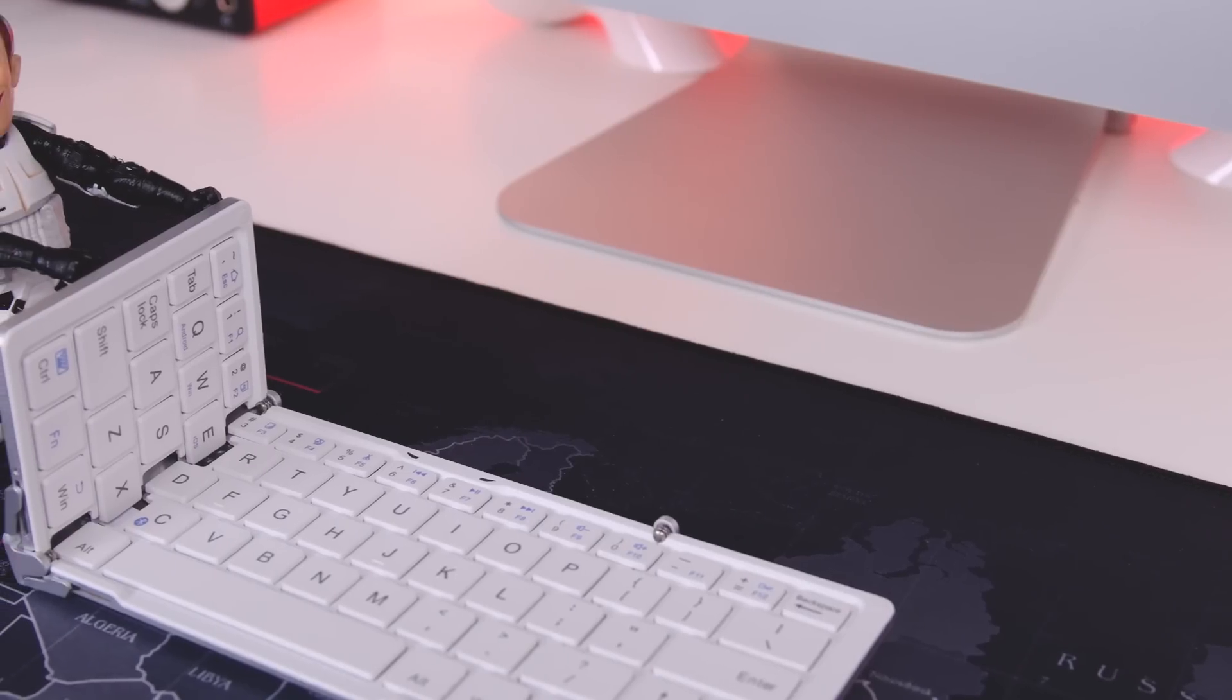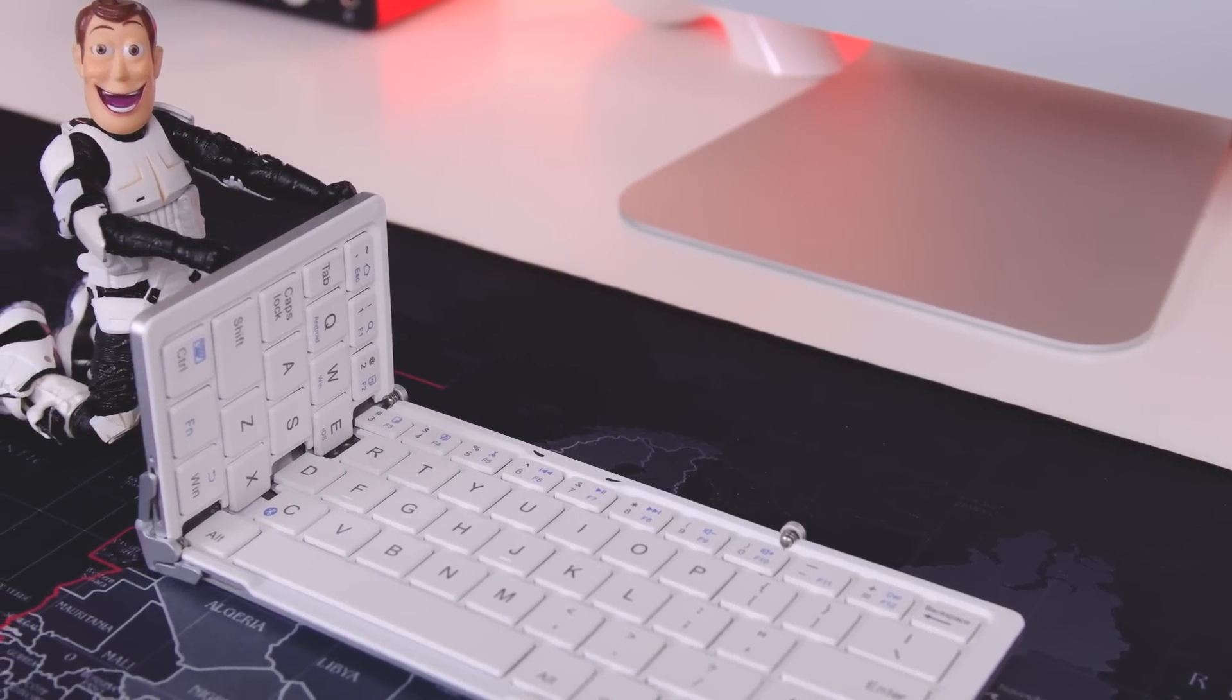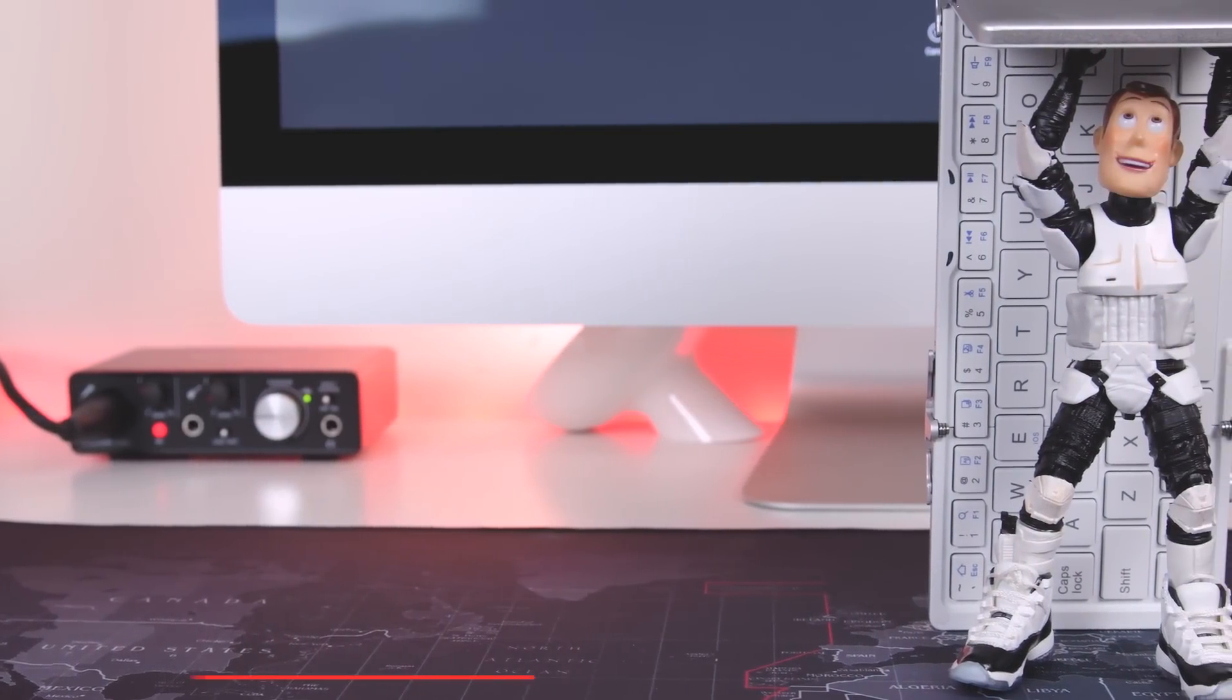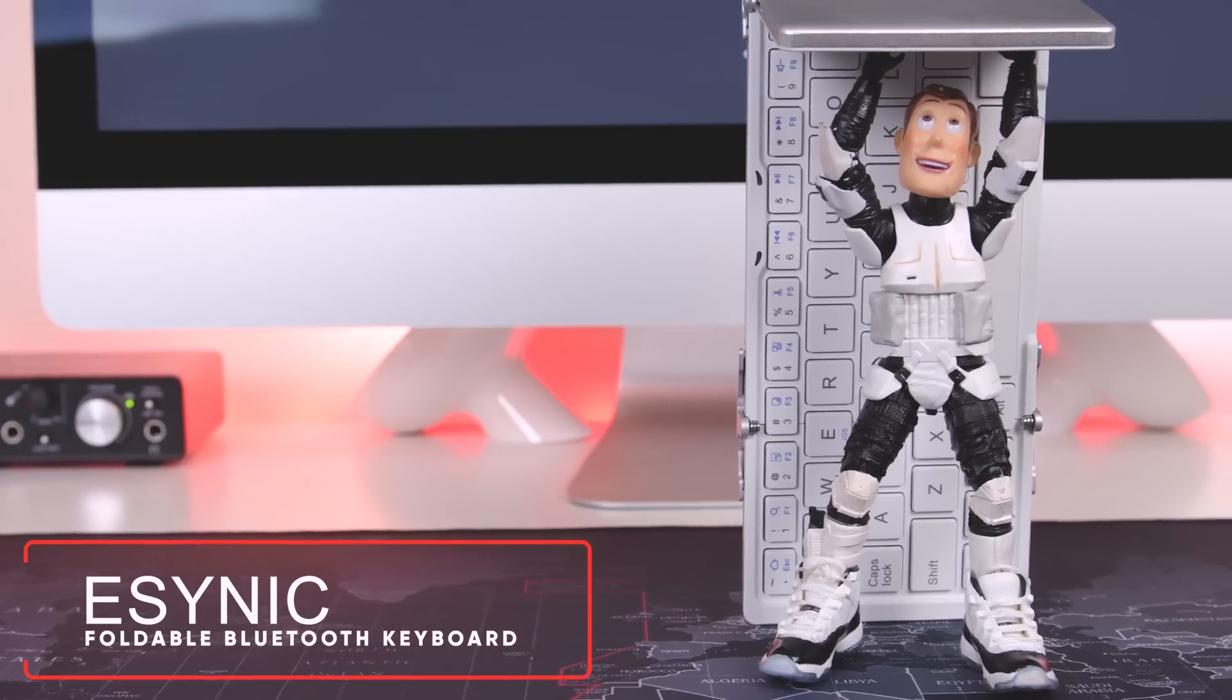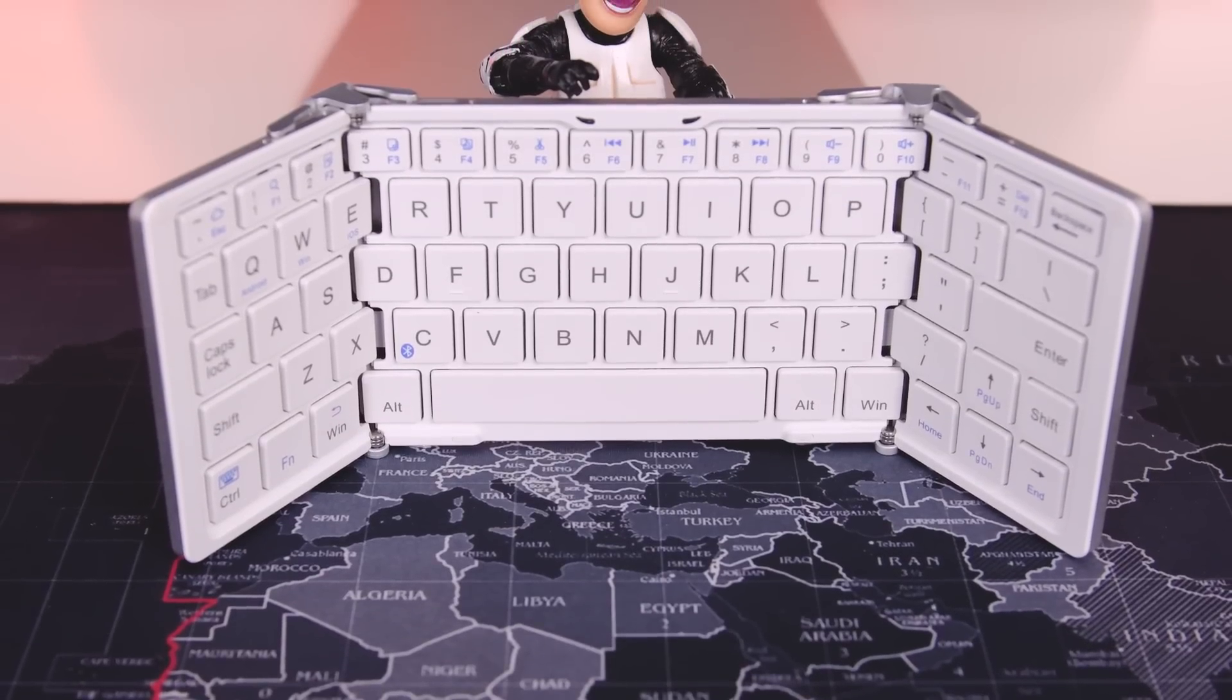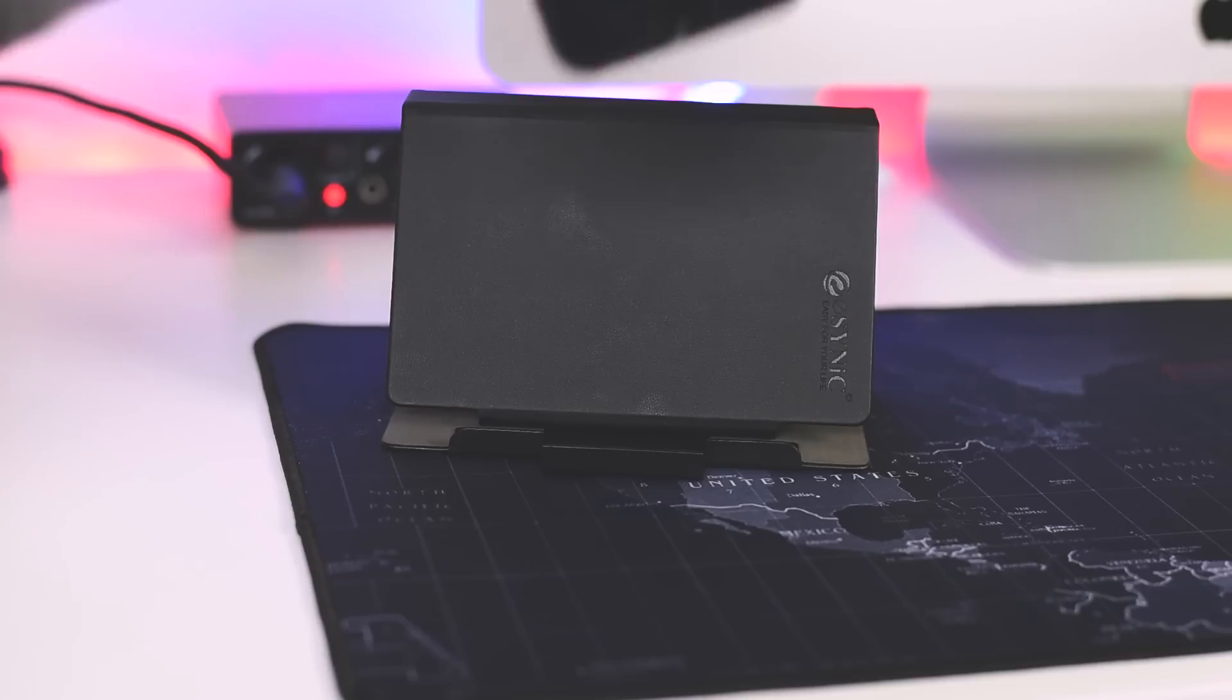So this is a foldable Bluetooth keyboard. There are actually a couple of different variations of this keyboard, but this one comes with a case that doubles as a stand.